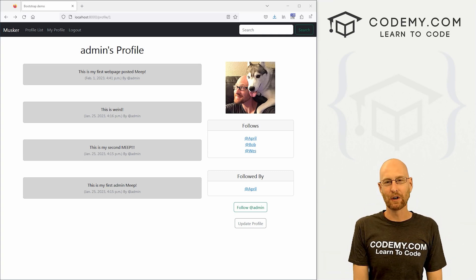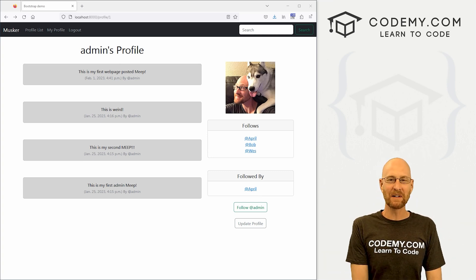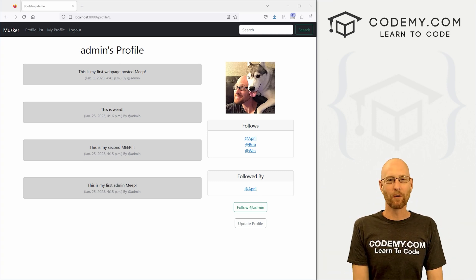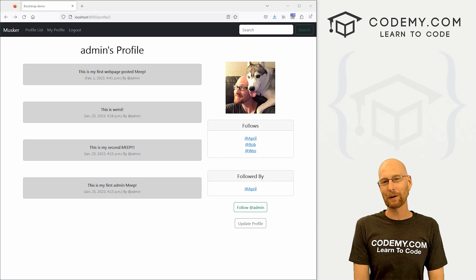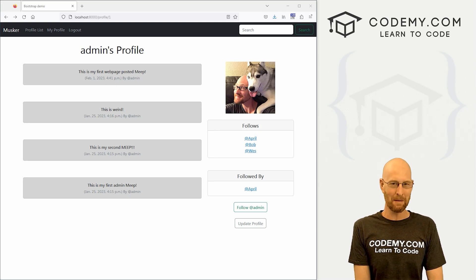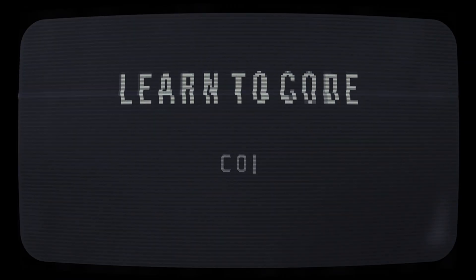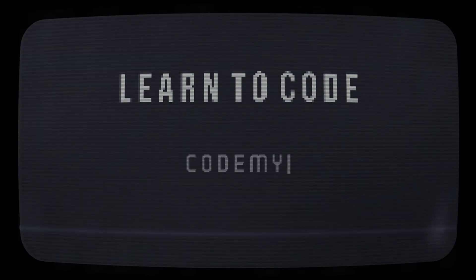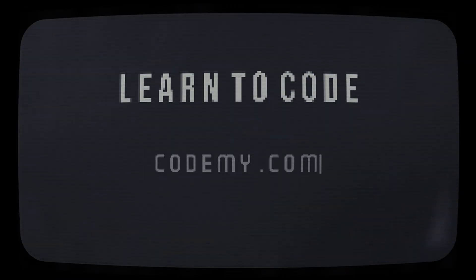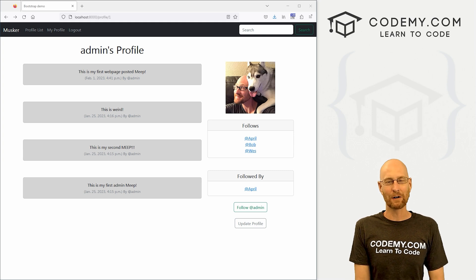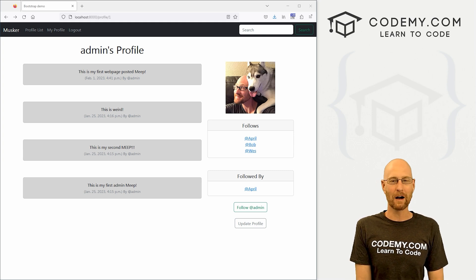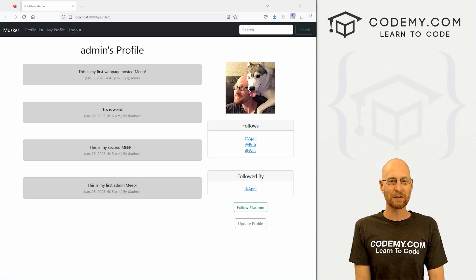What's going on guys, John Alder here from Codemy.com. In this video we're going to create a form to upload our profile pictures for our Twitter clone app with Django and Python. We're going to create the web form to upload our profile pictures.